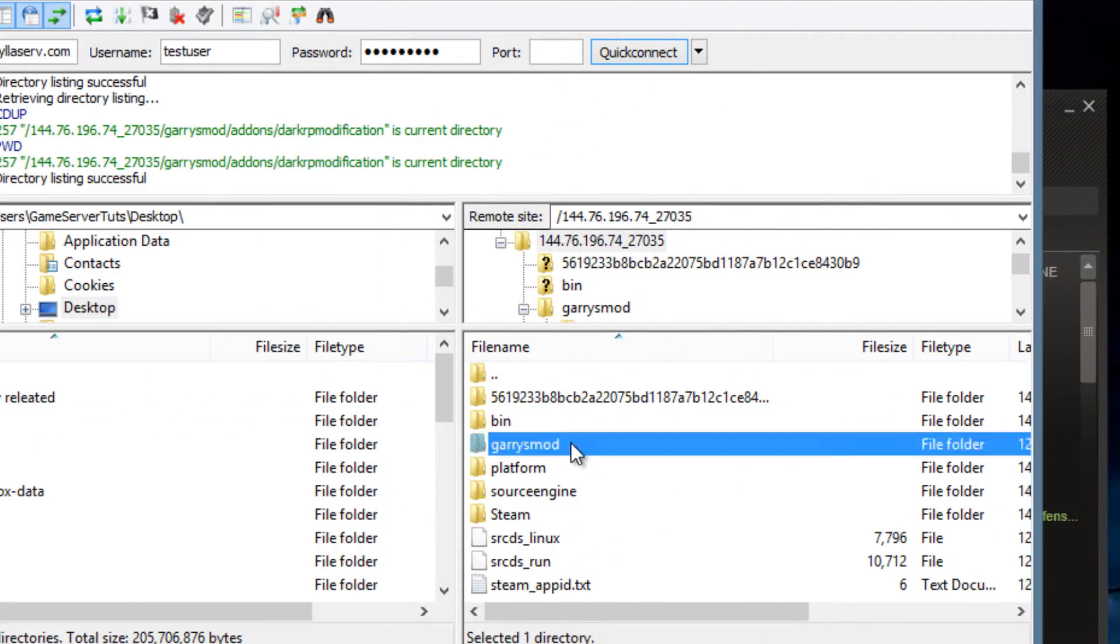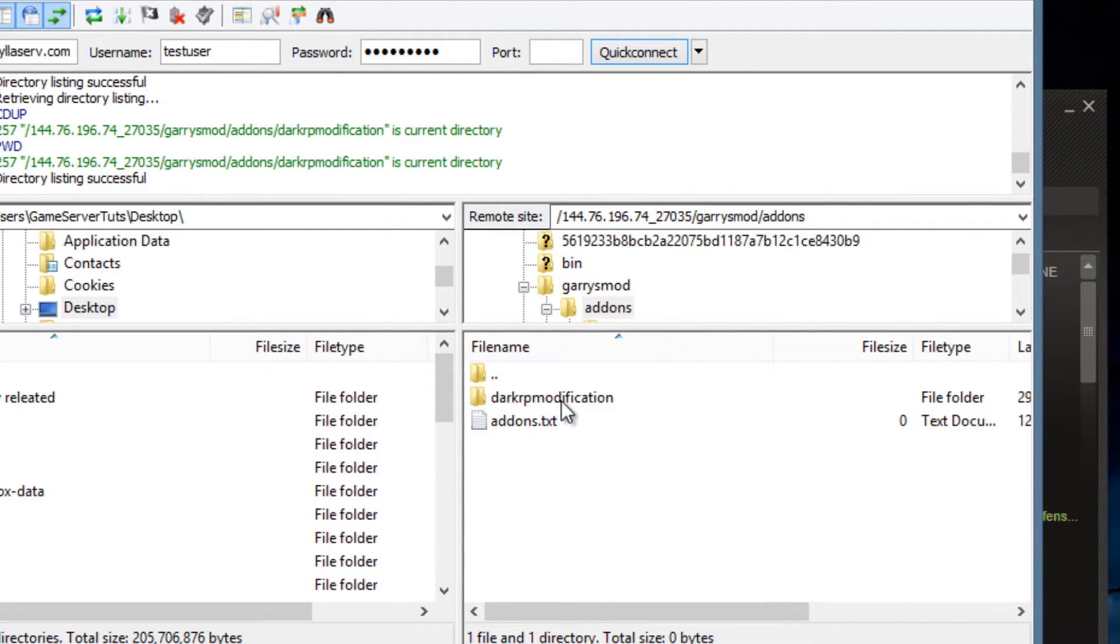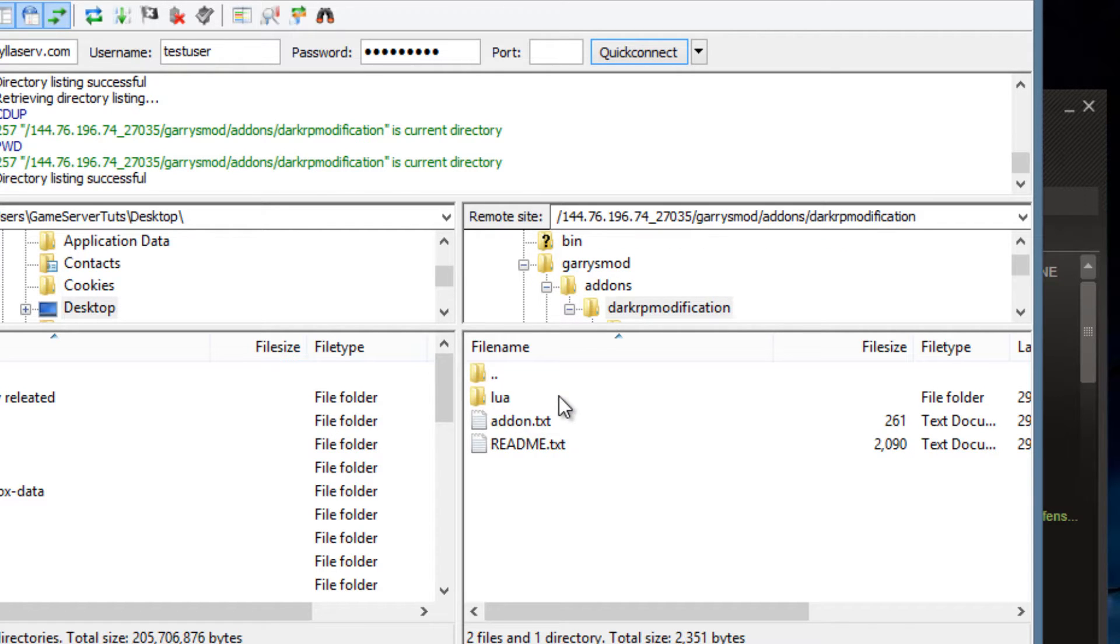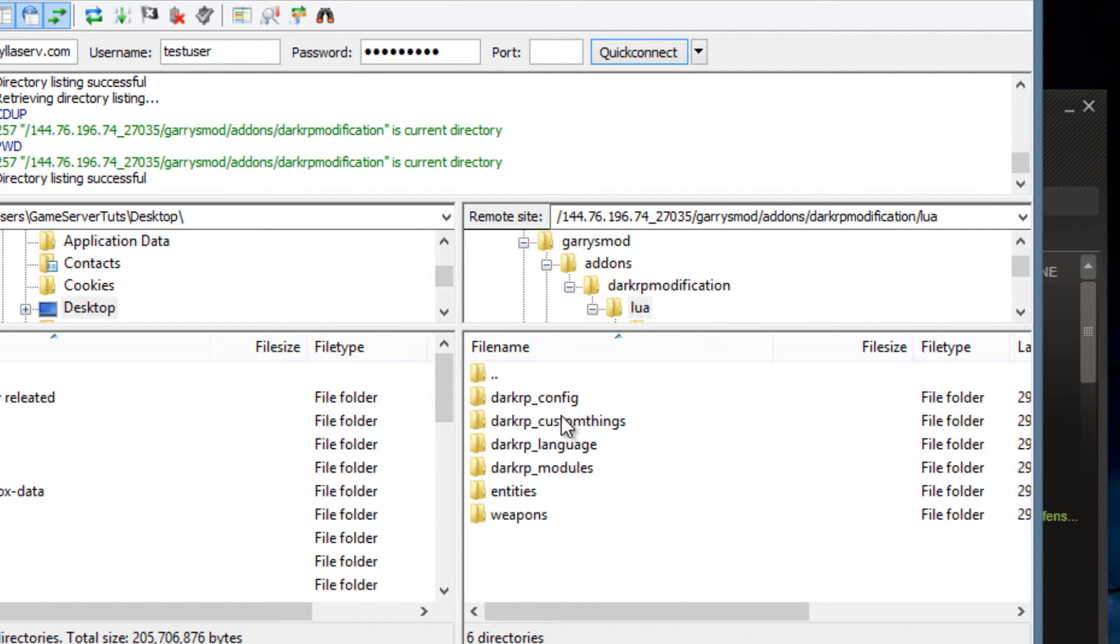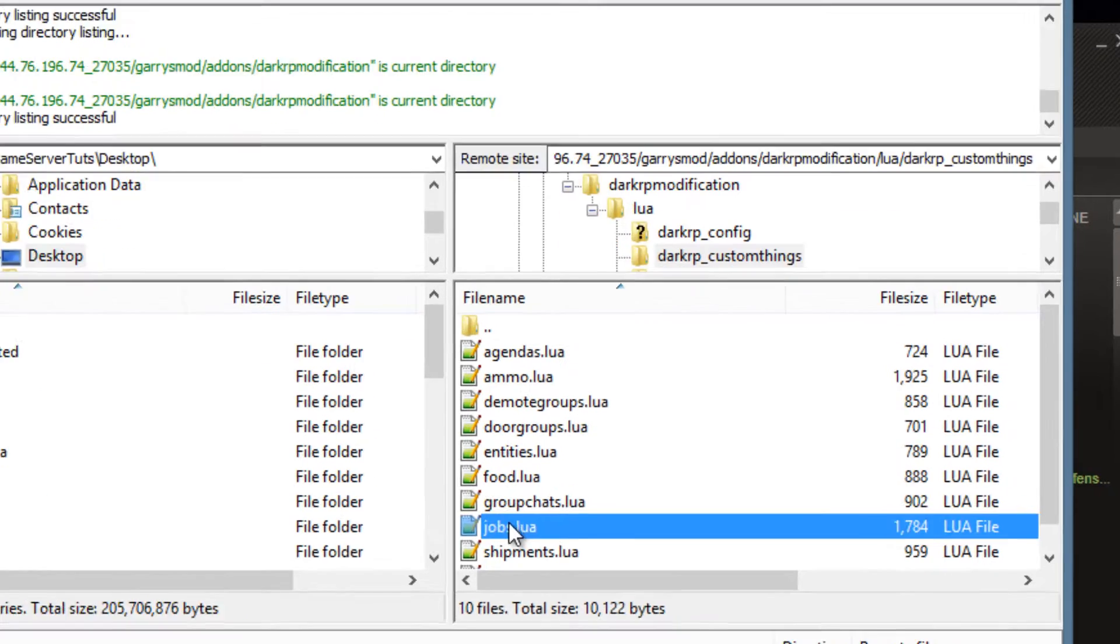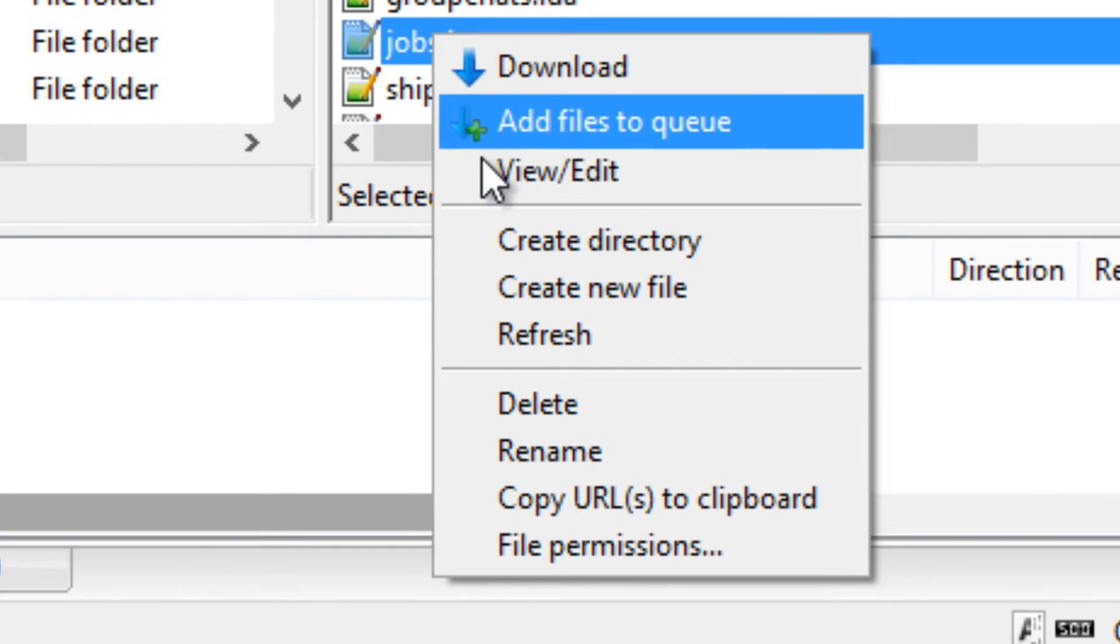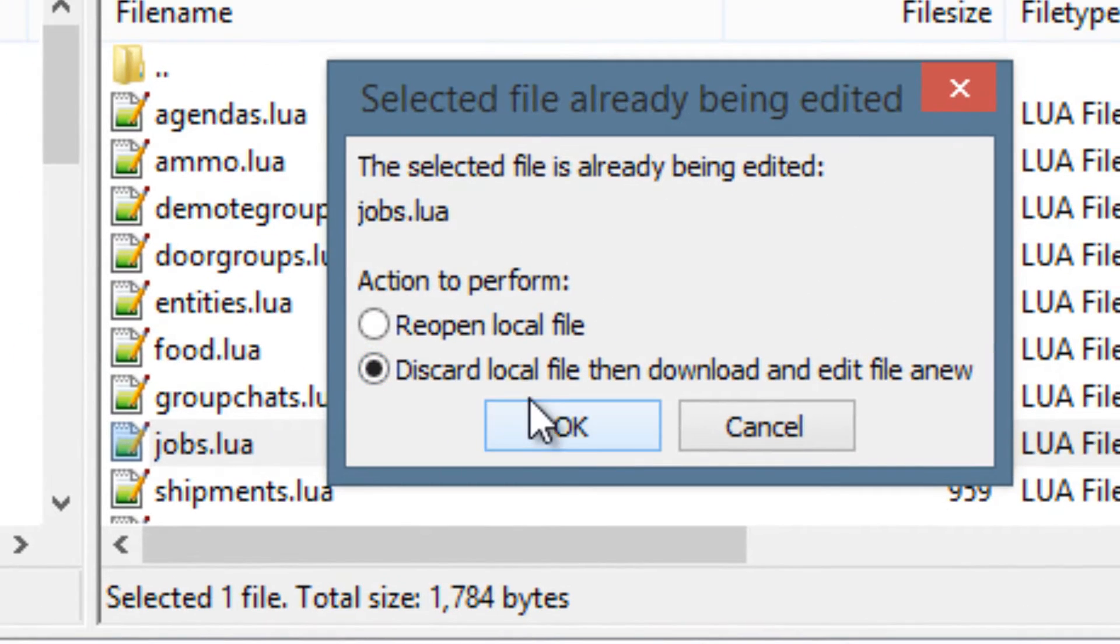Now once you have it unzipped and ready to go, you just want to open up the actual files, go to lua, DarkRP custom things, right click on jobs.lua, view and edit.